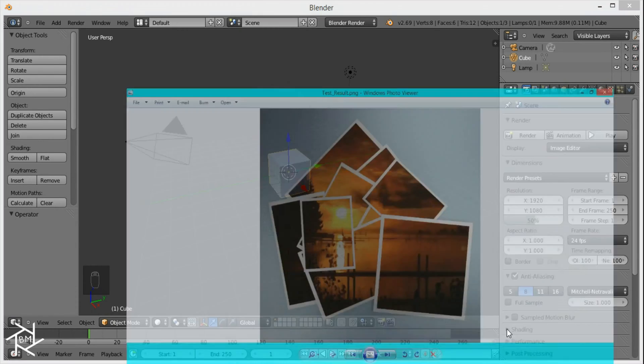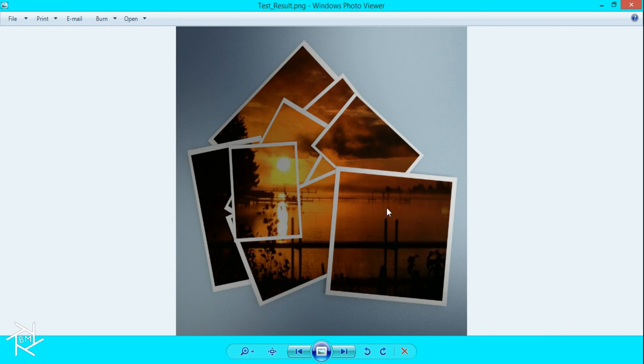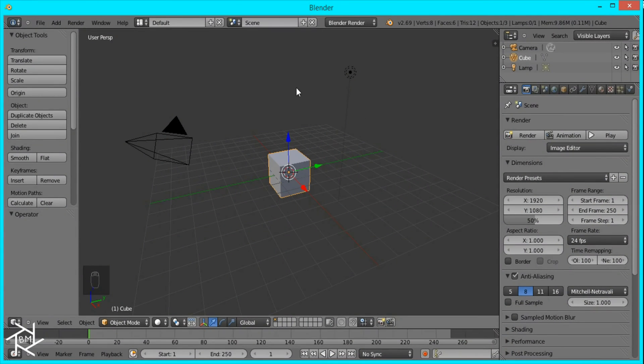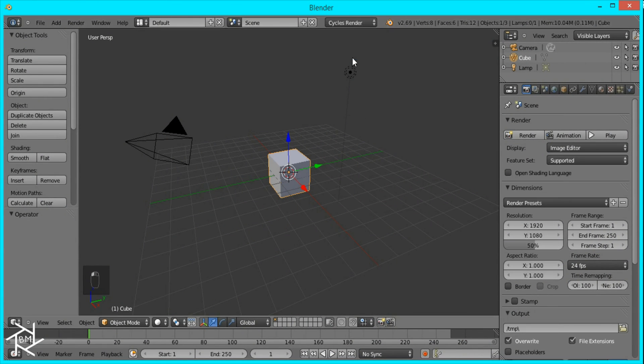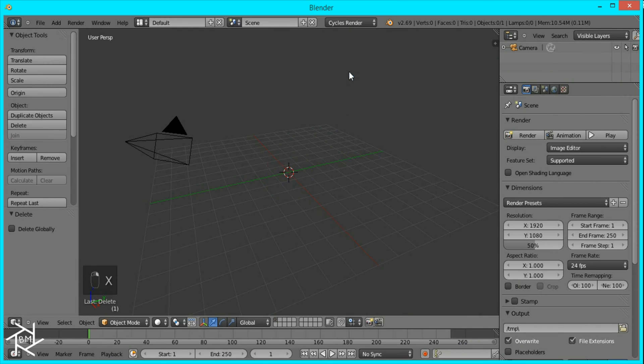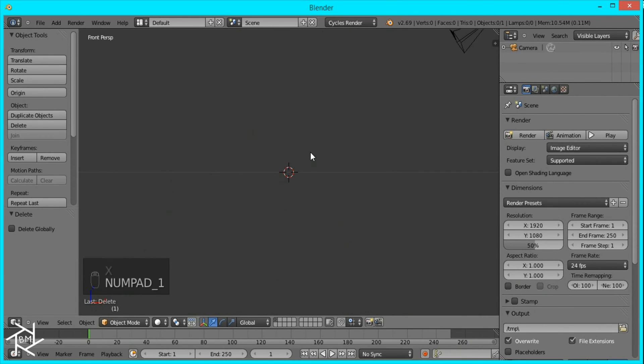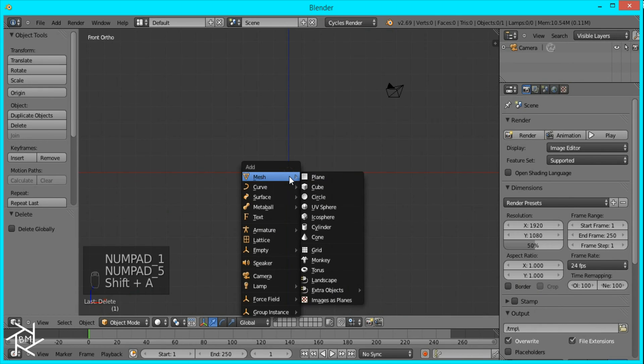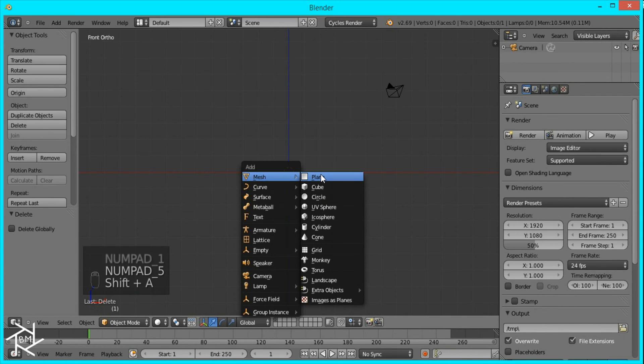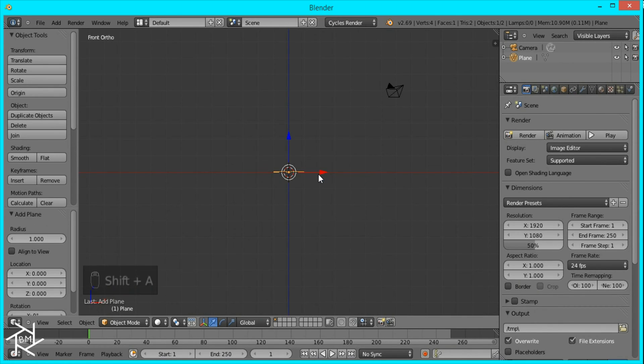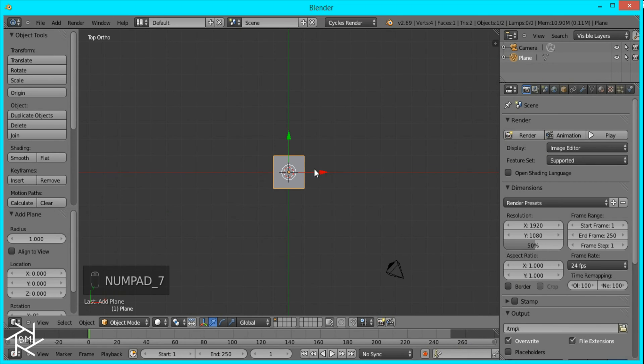Today we'll be creating a portrait effect like this and you can use any image you want. I'll provide a link to this image in the description as well. First thing you want to do is make sure we're in Cycles Render and then delete this cube and the lamp. I'll go to front view orthographic and add a plane by pressing Shift A Mesh Plane. Actually, I want to go to top view so you can press 7 on the numpad.